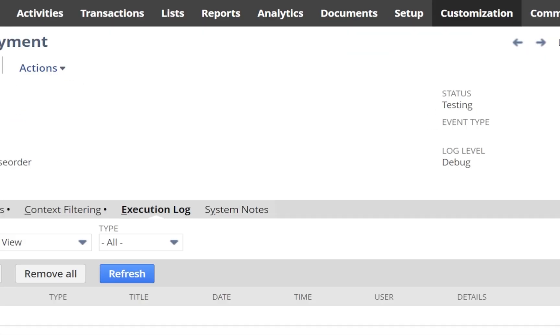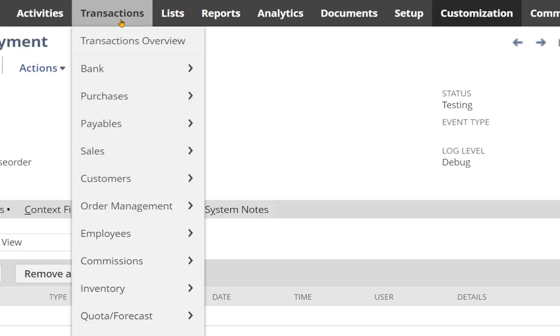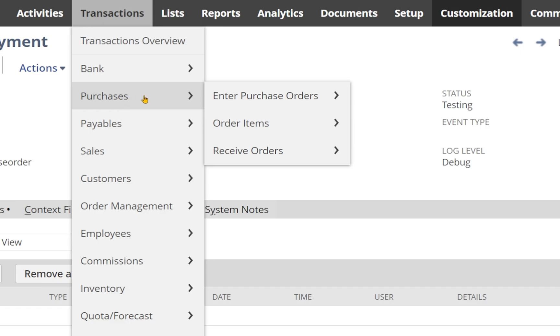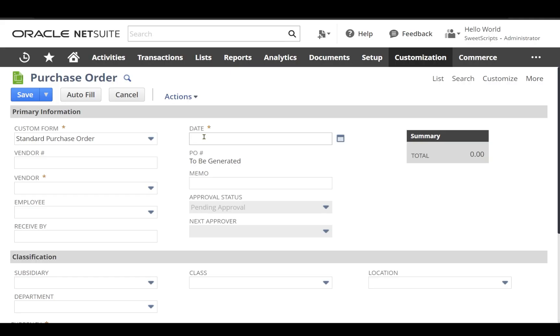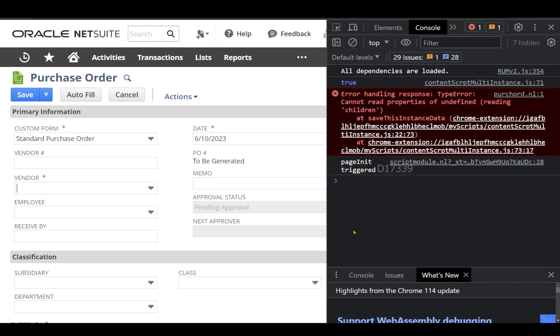So in order to create my purchase order record, I'm going to navigate to Transactions, Purchase. I'm going to click Enter Purchase Order. Let's open the console also by clicking function F12. So you can clearly see a page init has been triggered when this particular page has been loaded in your browser.